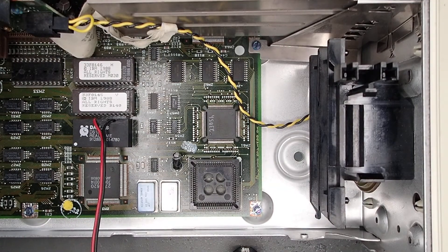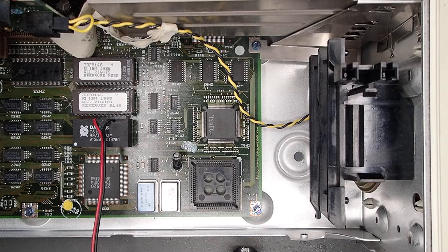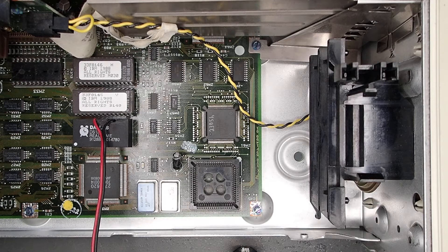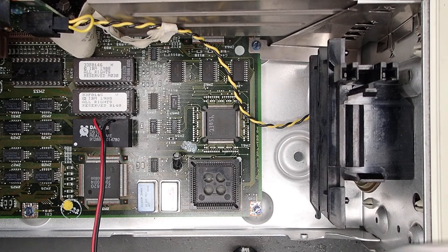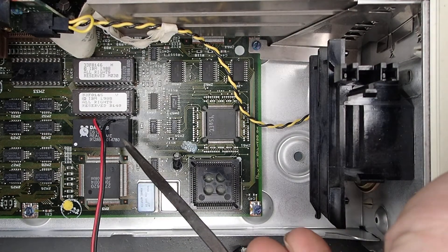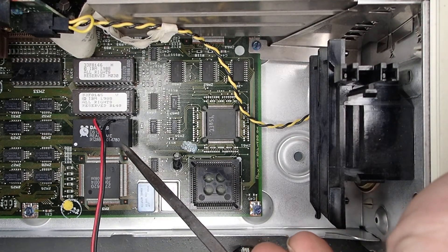This is IBM Museum. Recently I've been adding an external battery to these Dallas real-time clock modules that are on some of the PS/2s.